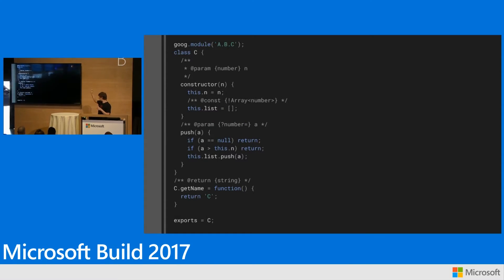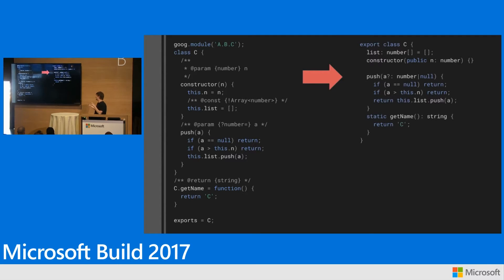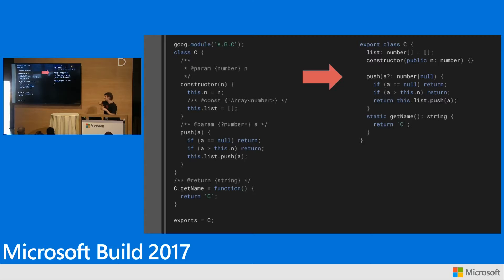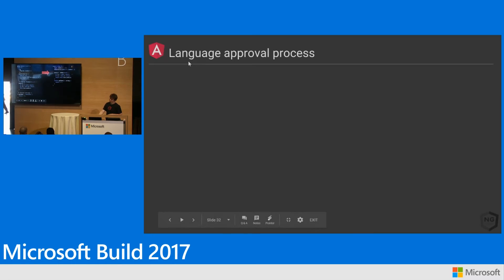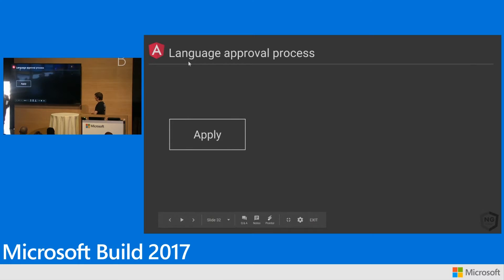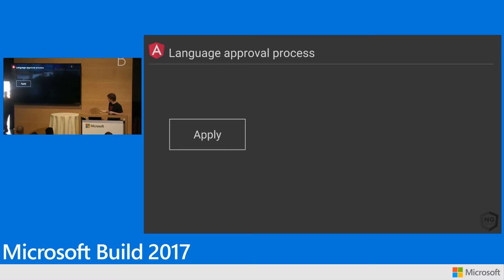So again, back to this sort of Closure JavaScript here. The equivalent TypeScript that expresses exactly the same amount of information is a third as long, I think much easier to read. And if you think about this at scale across hundreds of thousands of millions of lines of JavaScript at Google, this makes a big difference. So we thought this is great. We want to go ahead and get TypeScript to be an official language so that everybody at Google can use it.